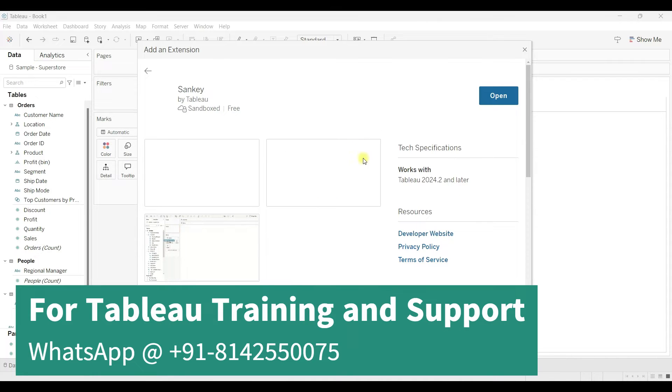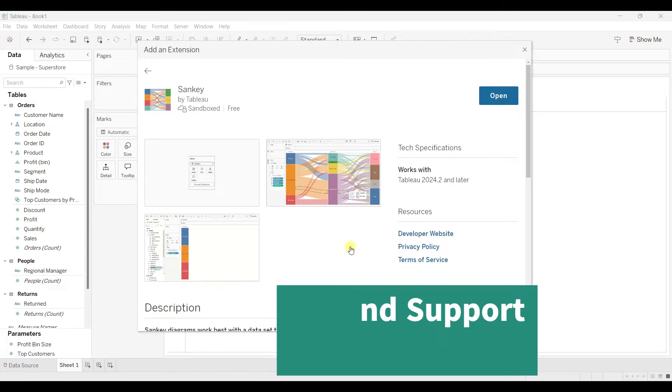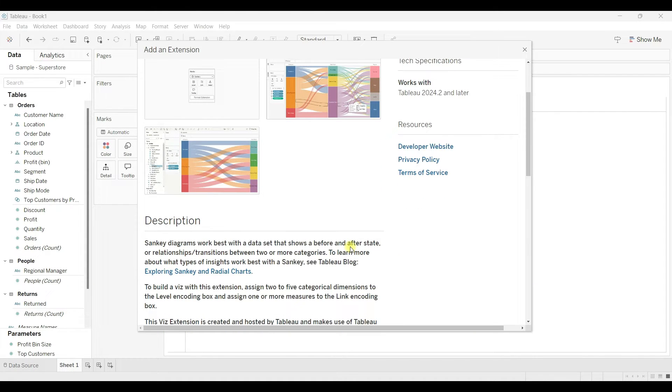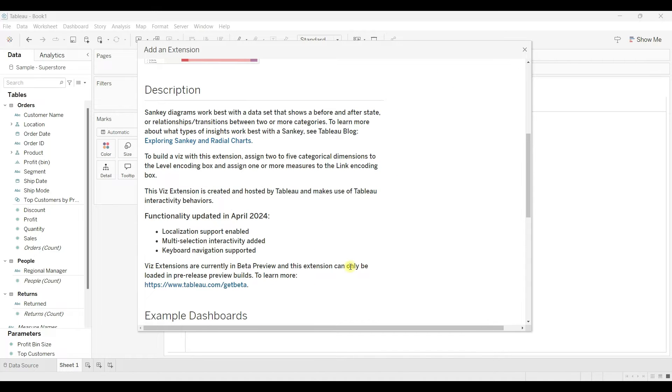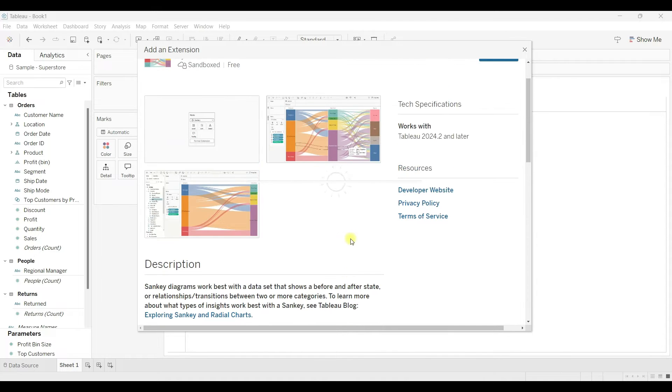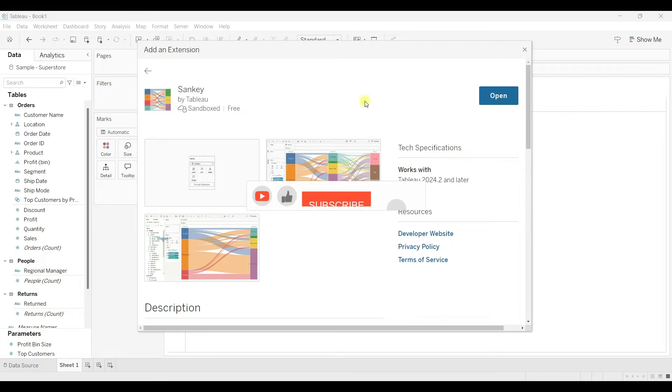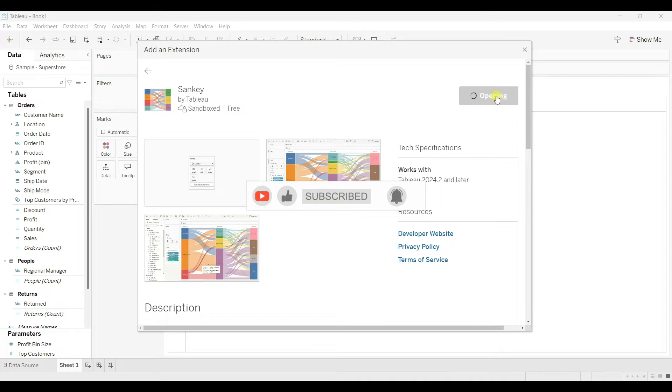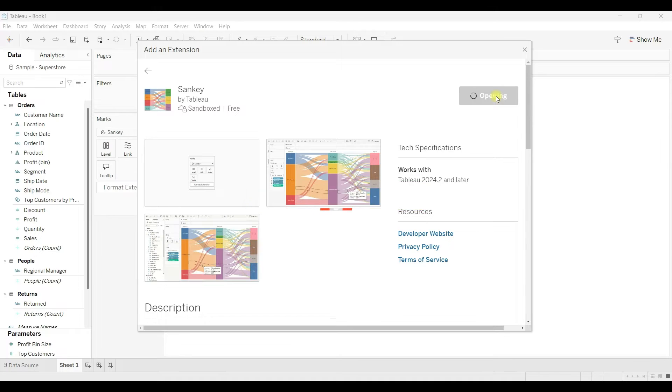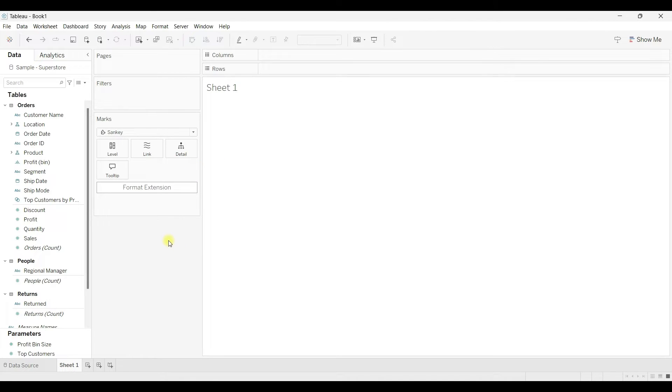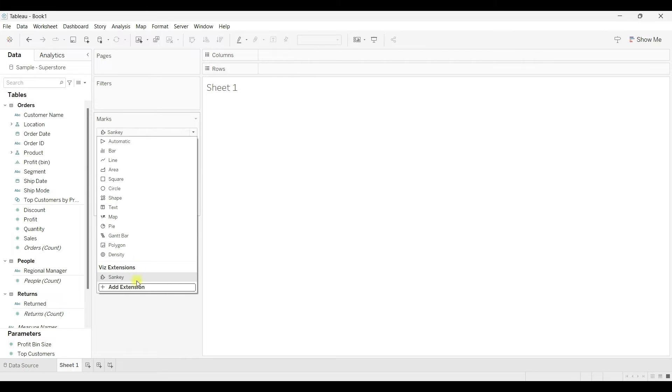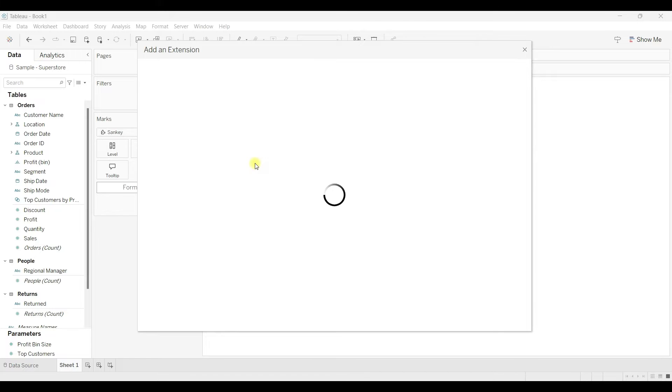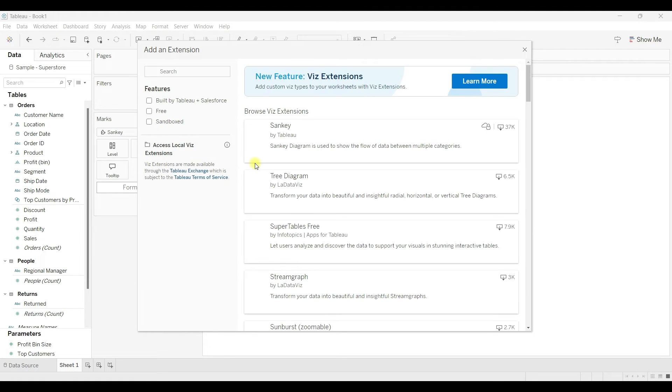Once you select that, you can see the details about the extension. You can read about the extension here, and then if you need this extension you can just click on Open. As I have used this extension before, it is not asking for permission. When using any extension for the first time, it will ask you to agree and then give access to the data.